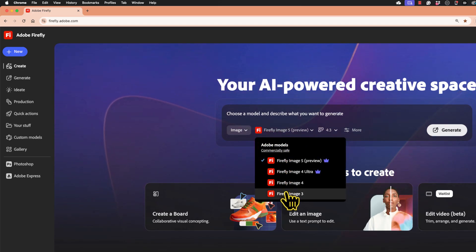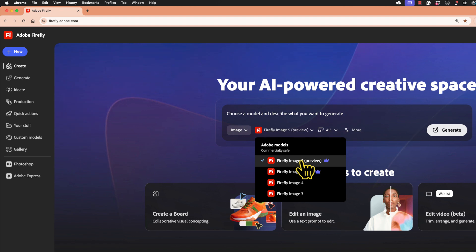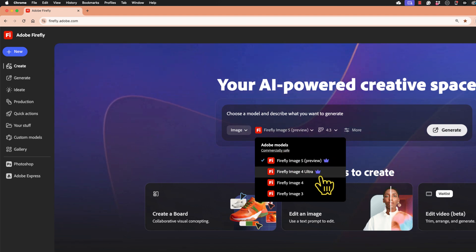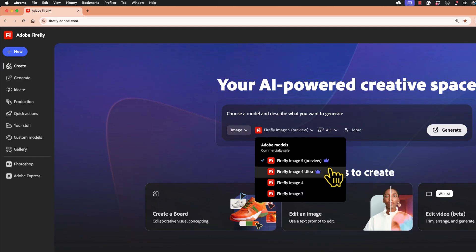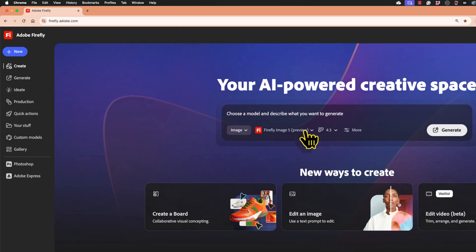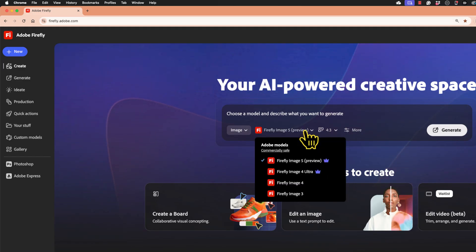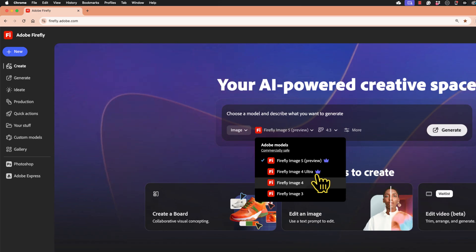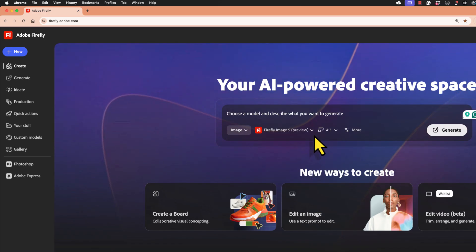So I'm going to stick to image and then here where it says Firefly image five preview, I get a pop-up and it shows me all of the available Adobe models. The ones with this little purple crown are pretty much restricted to certain paid accounts. So you may need to click and switch to a model that doesn't have that crown. And I'll show you that in just a minute.